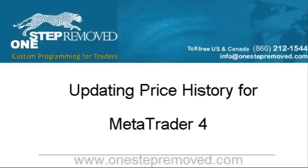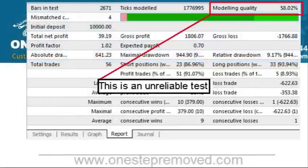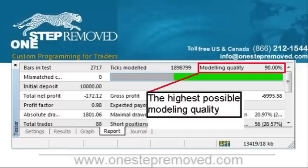Hi, this is Sean Overton with OneStepRemove.com. In this video we're going to discuss updating price histories for MetaTrader. The most common reason for doing this is a low back test quality. In the top right corner of any report the quality is reported, and if you see it less than 90%, chances are that there are some corruptions in the price history and that you need to update it.